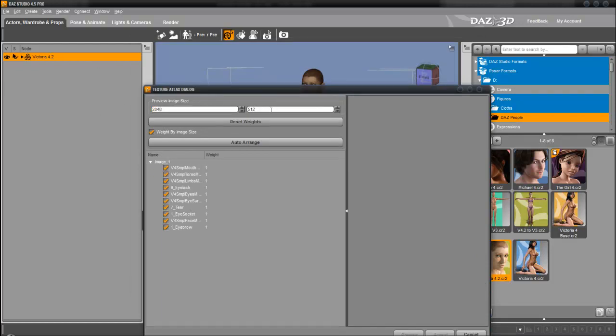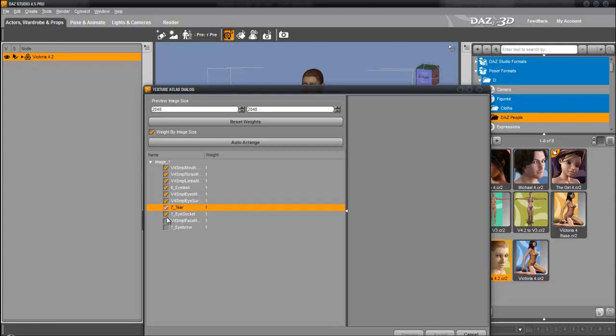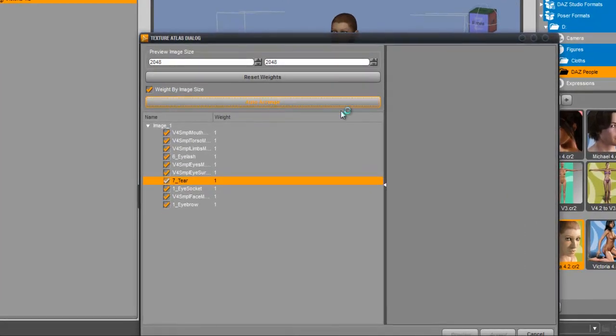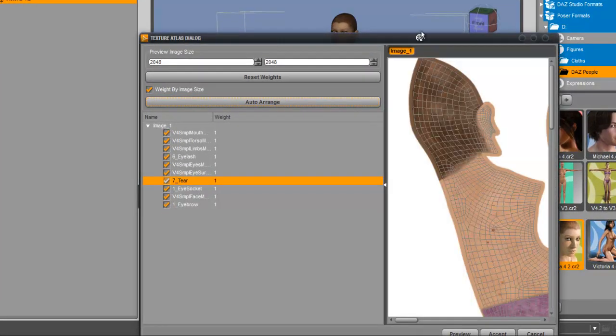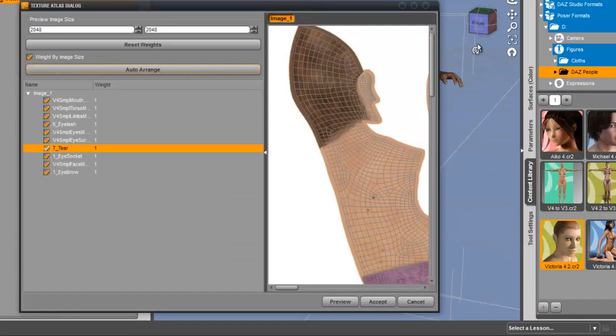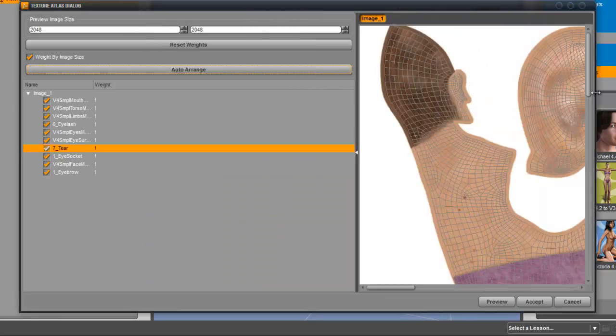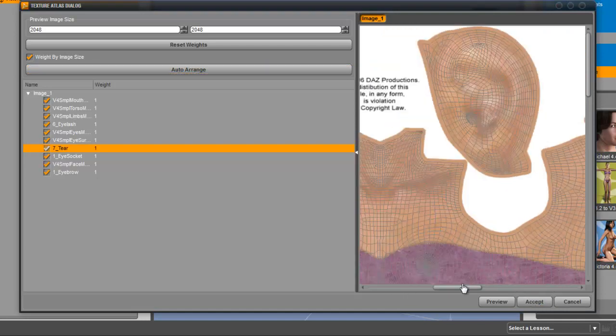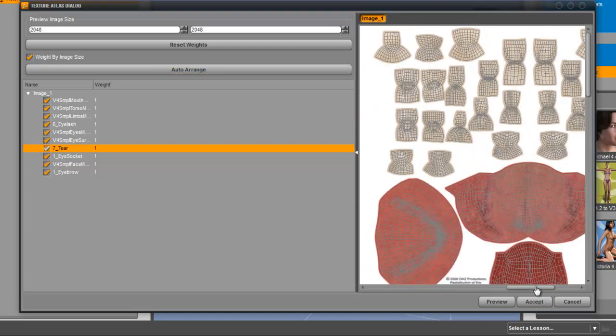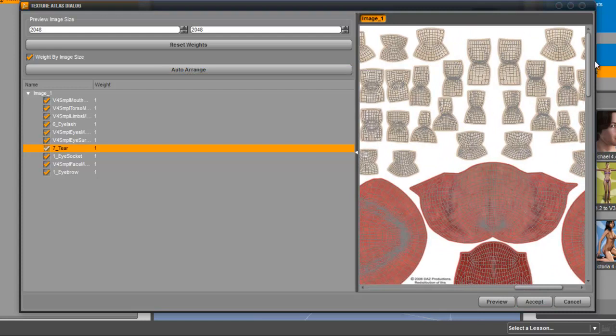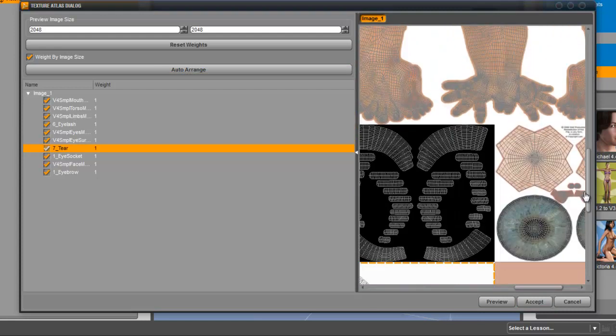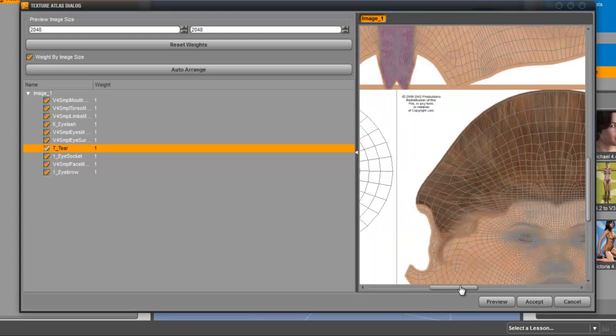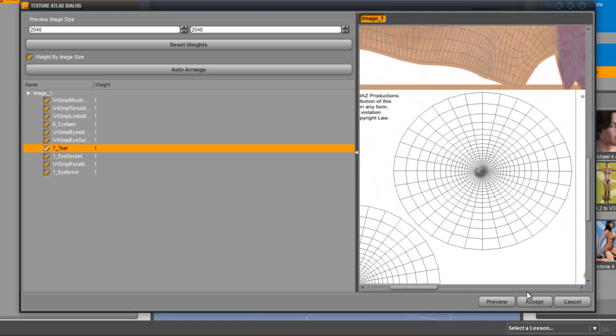Only one map, or better say two maps: the opacity and the outer range. Now the whole mesh is unwrapped into one texture. I don't change anything here. I accept that.